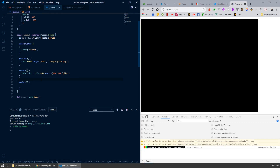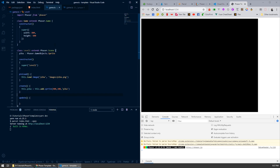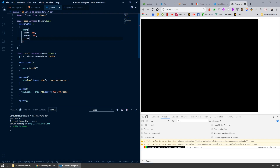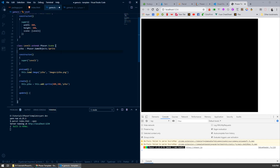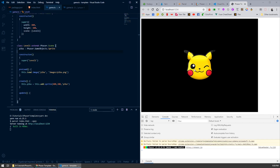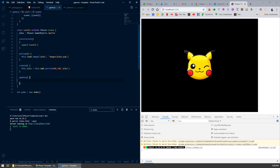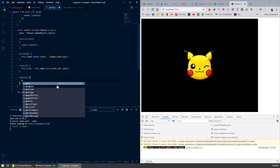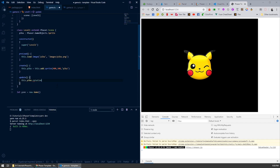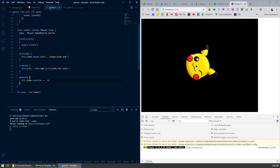If we press save it should rebuild, but right now you won't see anything because our level1 Phaser scene hasn't been added to our game yet. So let's quickly add that in — I'm going to add a scene property here and add level1 into an array. Save this now and we should get a Pikachu face in the middle of the screen. And just to make sure our update method's working, let's call picker and set its rotation to plus-equal 0.01 — that should make it spin around, which it is. So that's great, we've got our Phaser game template up and running.